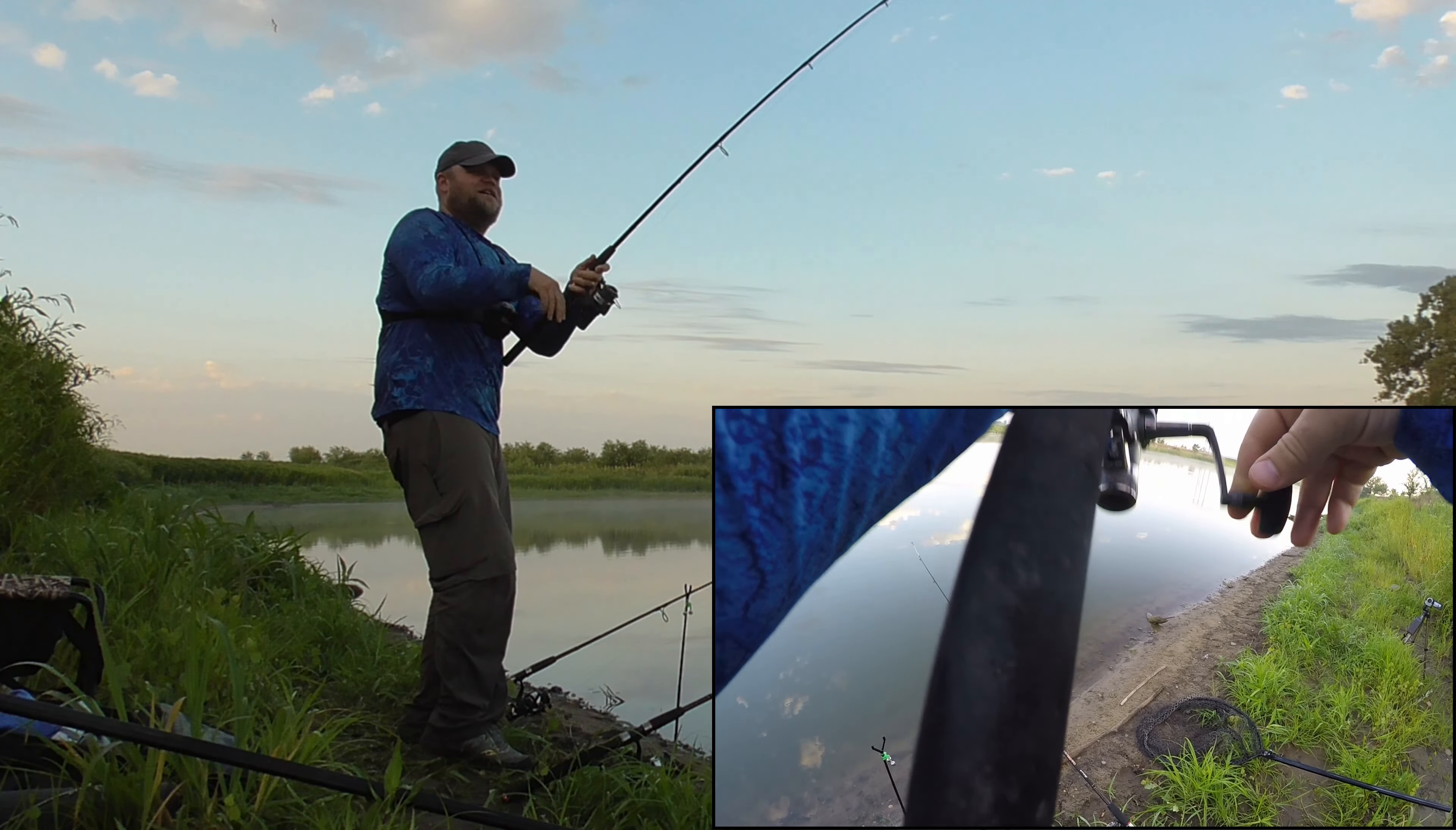He's right here. Can't get too close to the water's edge here or I'll sink down to my knees. That's a good fish, not a dinker. Got him, got him.